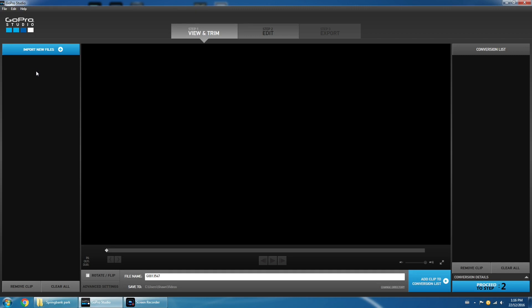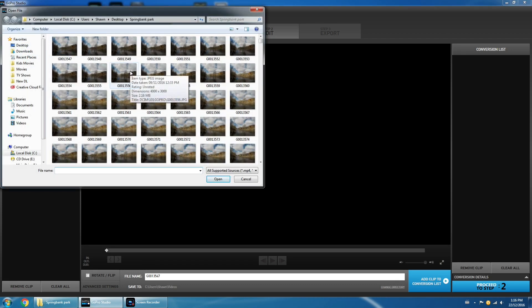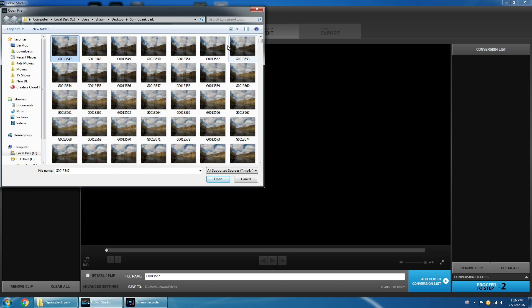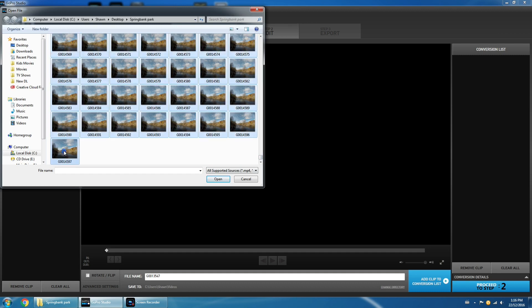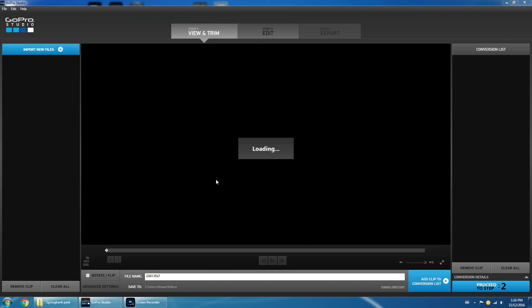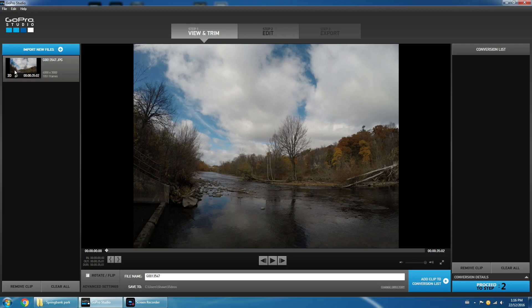On the left hand side we're going to click on 'Import New Files' and this is where we're going to import our photo sequence if you've shot in photo mode, or the video file. I did mine in photo mode, so I'm just going to select all the images and hit Open. What it's going to do is compile everything into one file.